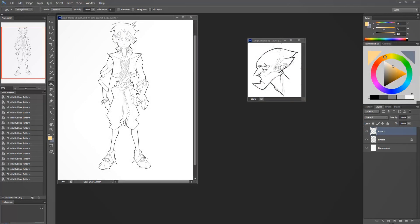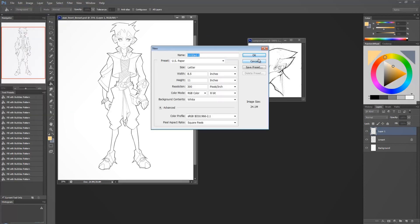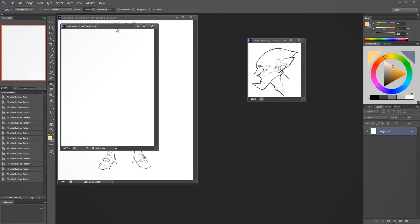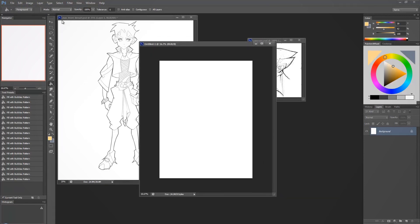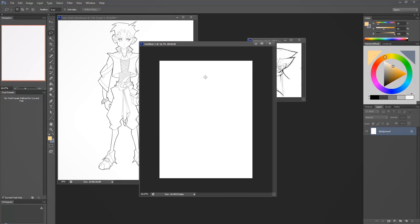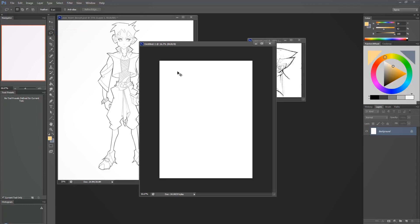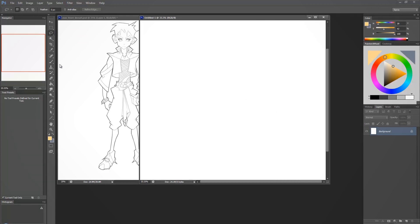Our line art is ready, and now before we get to coloring I want to go over the tools we're going to be using. I'll just make a new document. The first tool we're going to be using is the lasso tool — it might be set to the regular lasso tool or it might be set to the polygonal lasso tool. The shortcut is L.